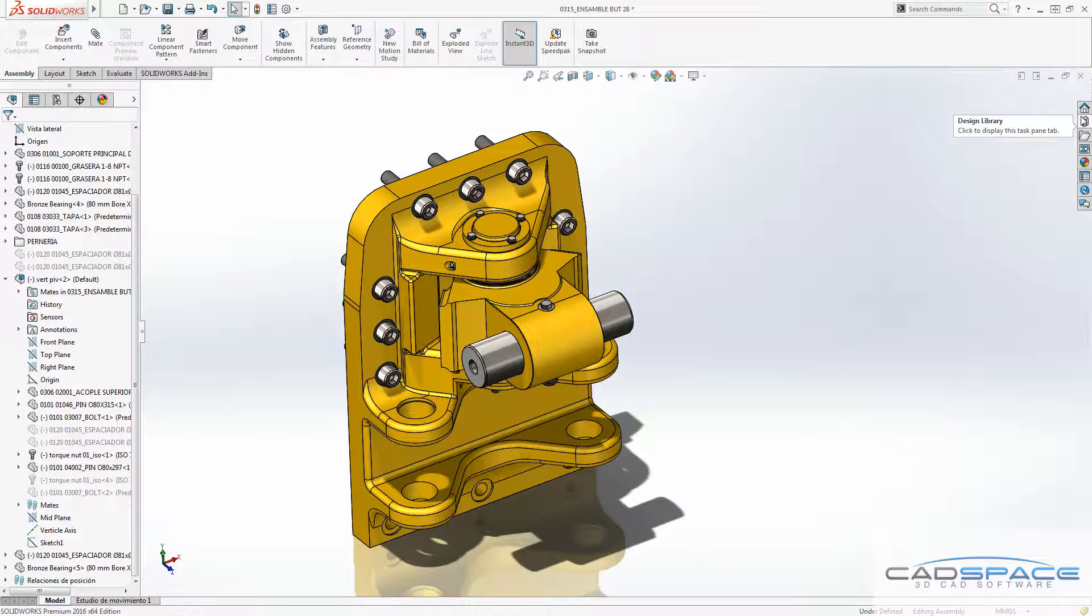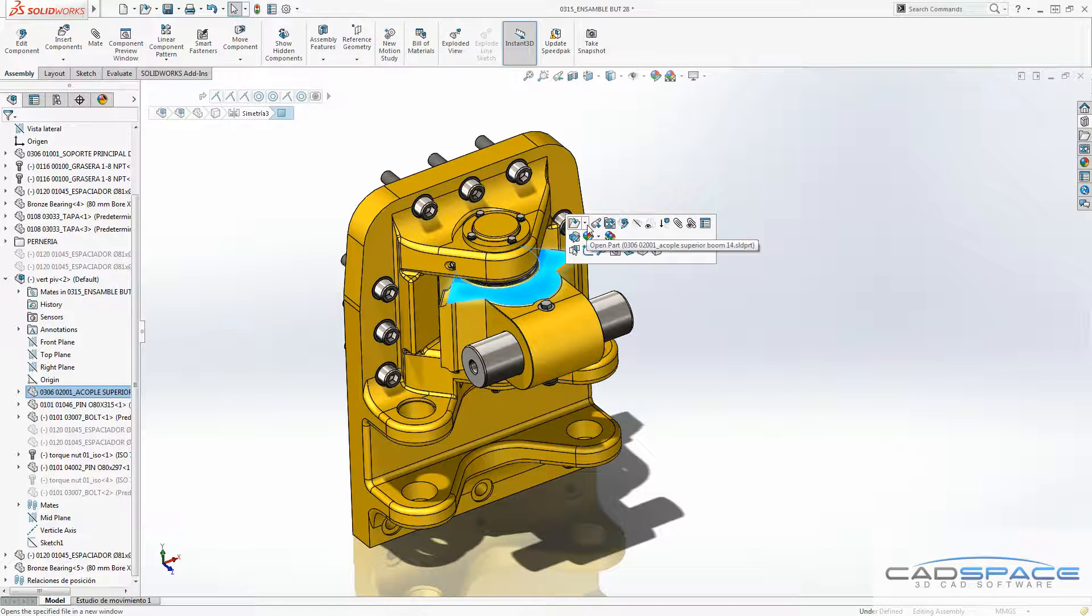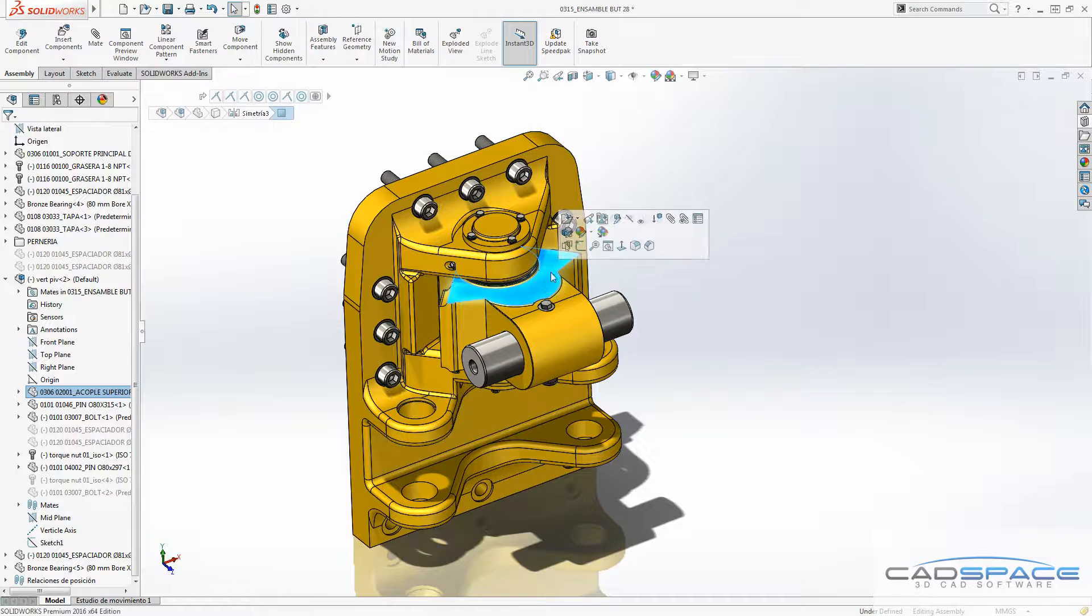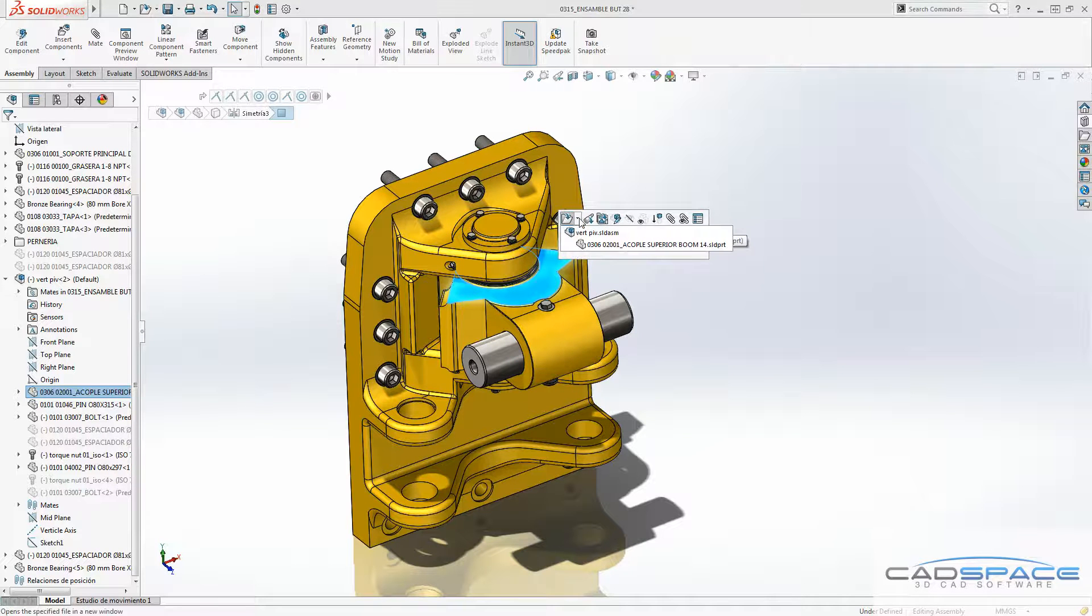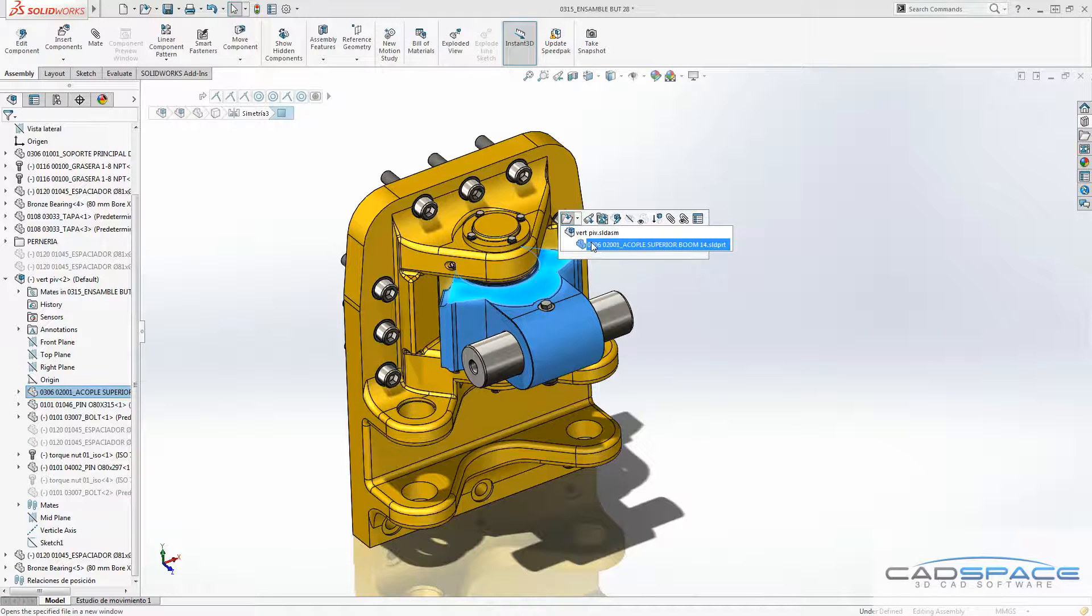Another new feature in the assembly is when you want to open a part. Previously, you had only this option to open this sub-assembly as a whole part. So now you've got this drop-down option which you can open either the whole sub-assembly or the parts in the assembly.